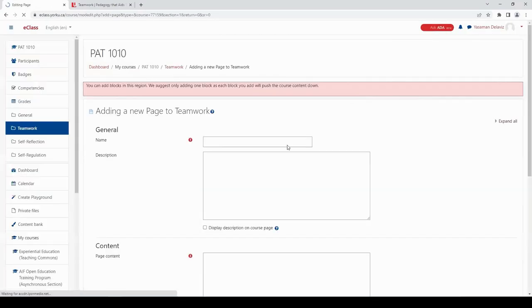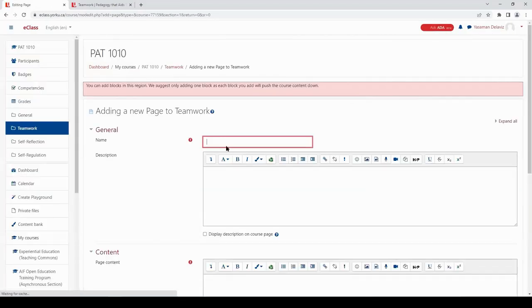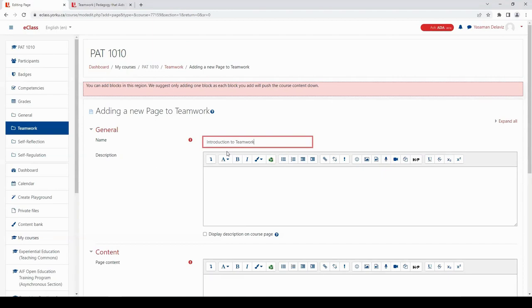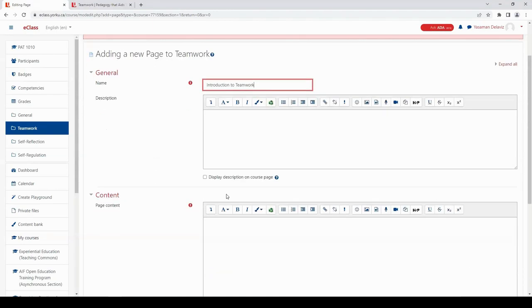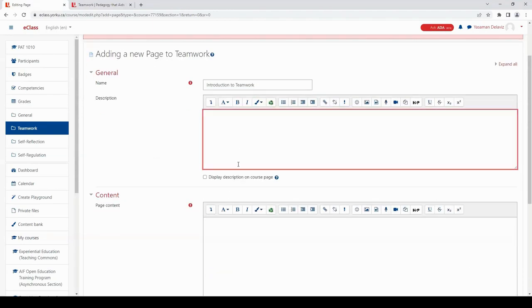I will call it Introduction to Teamwork. You can add a short description for the learners here. I'm going to say watch the following interactive video to learn more about teamwork.